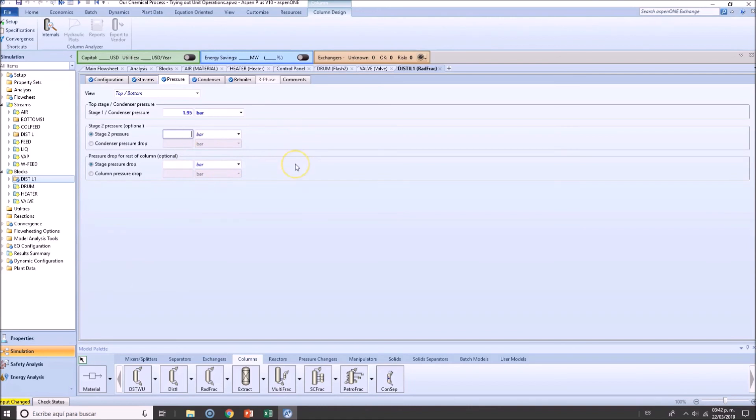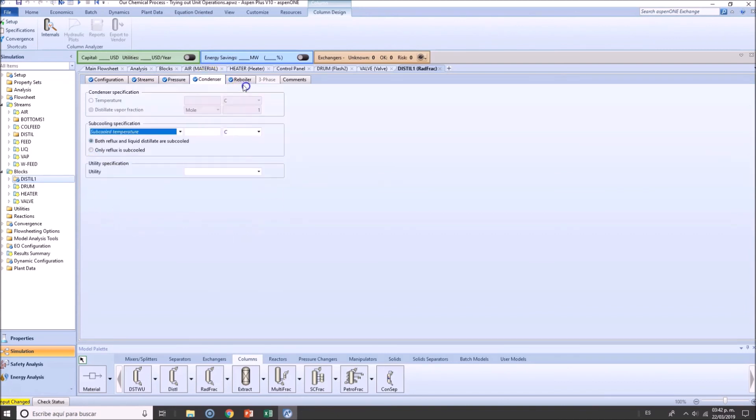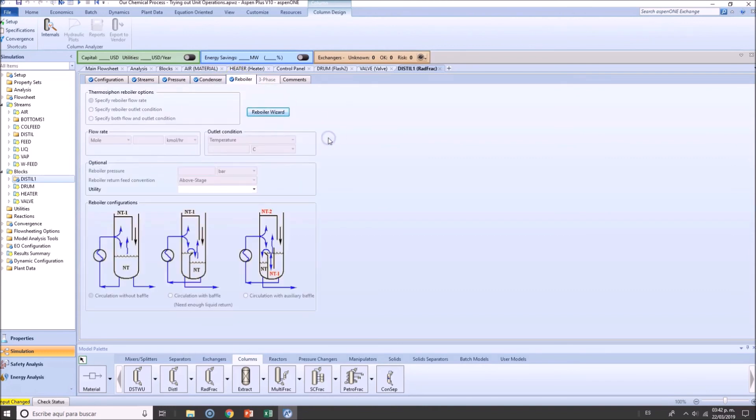Now, if you know the second stage, you have a measurement device or so, you can do it. But right now, I don't know it. So I'm going to leave this alone. And you can see you can further add data to the condenser and reboiler if required. I'm not going to do it. But you can.